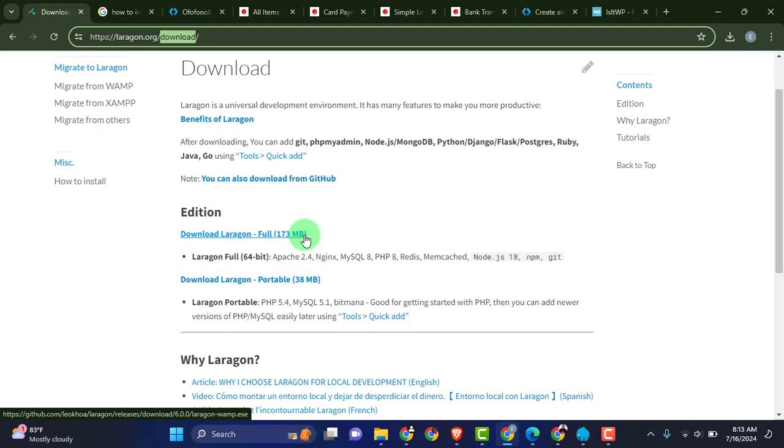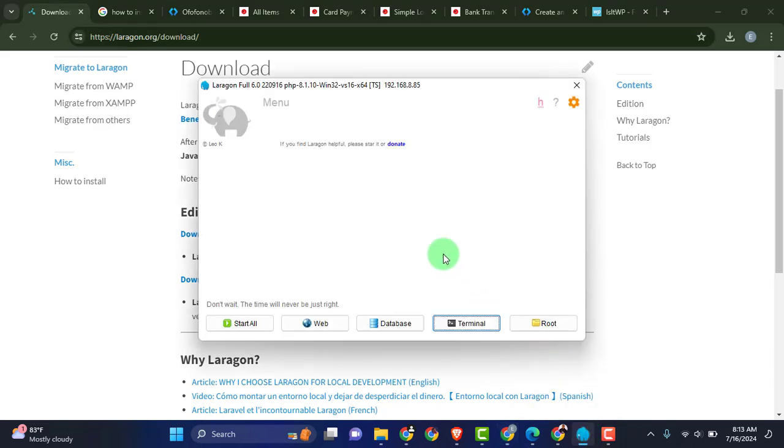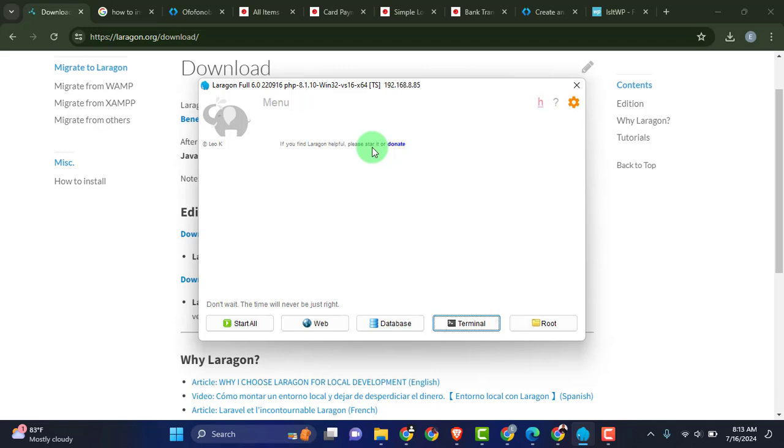After that go ahead and open up the software right here. This right here is the software. Just continue right with me. I'm going to install WordPress right now and we're going to see how easy and fast it is to install WordPress over this Laragon software. Just click on Start All.